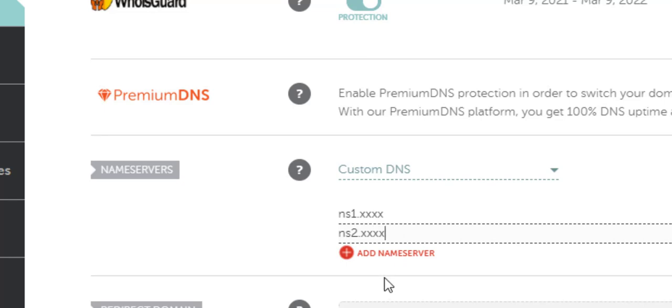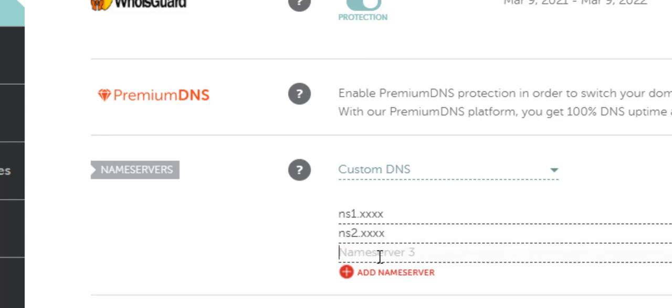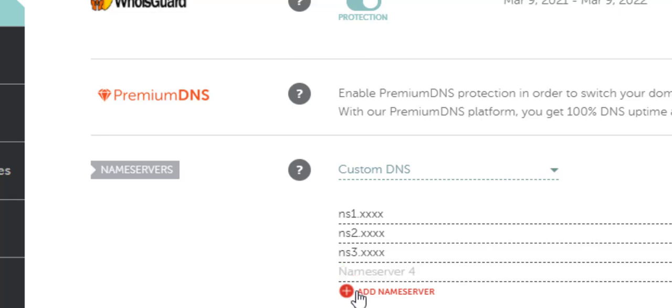If you need to add more nameservers, if you have more than two, you'll need to click add nameserver. Just click here. This will allow you to add more than two if you need to. In my case, I'm just going to add four.